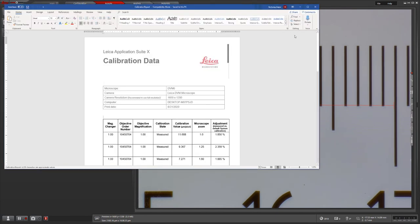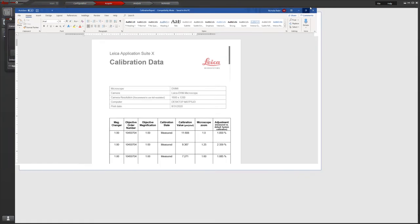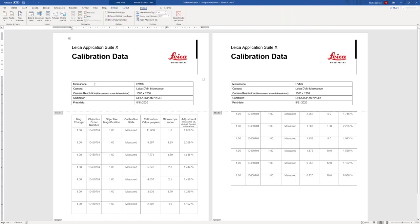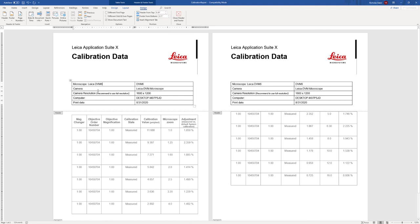Once your report opens, you can add additional information such as the microscope that you calibrated as well as serial numbers or identification numbers for your stage micrometer. You are then able to save this to your desktop or wherever you keep your records.